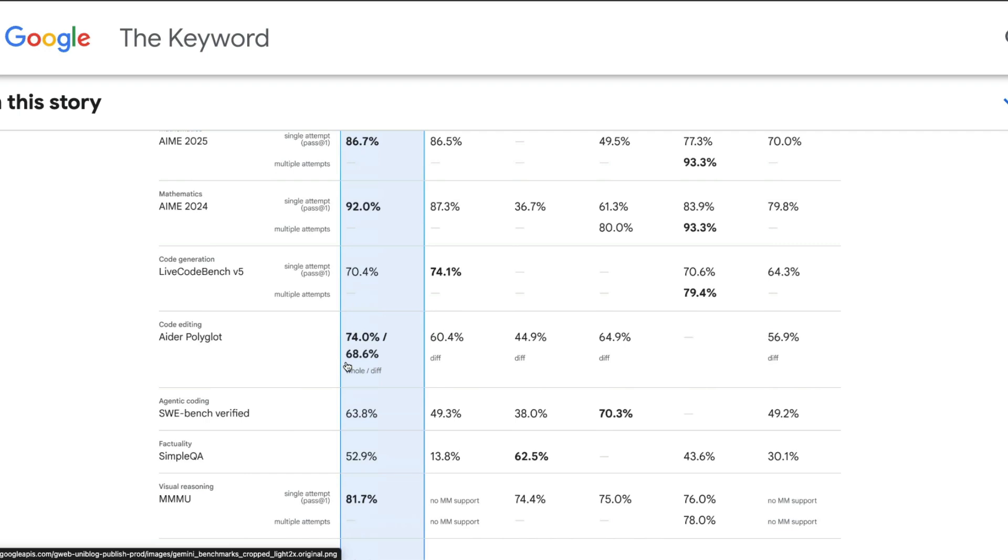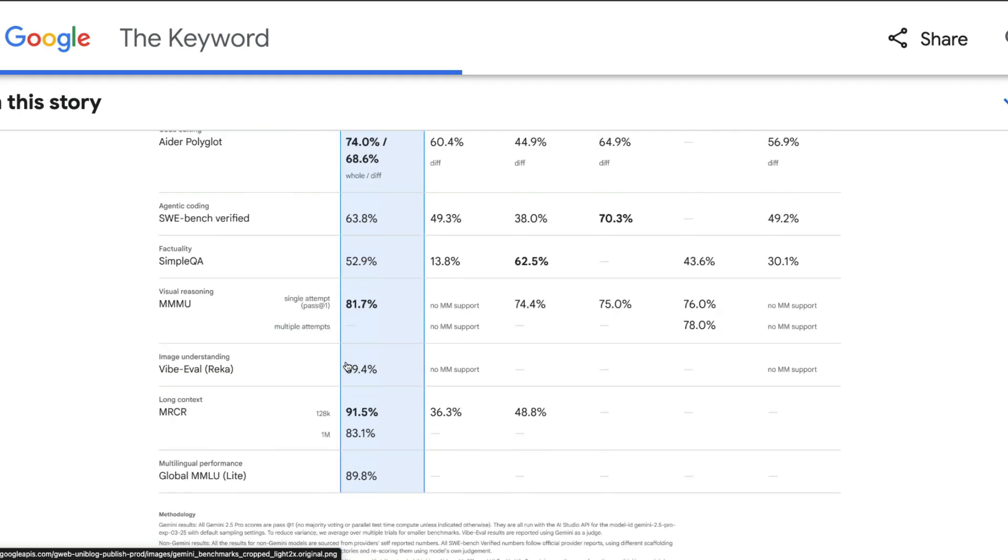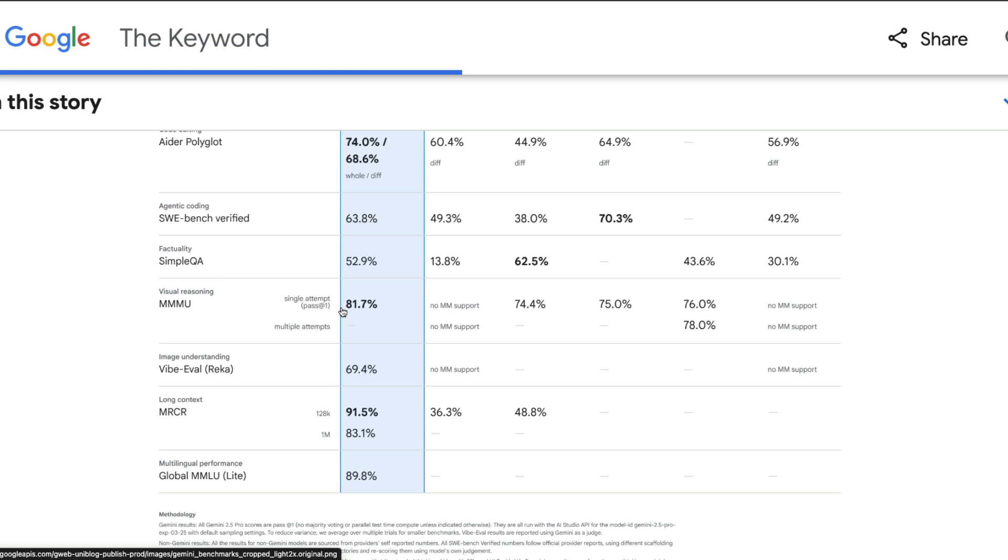This model is not just a simple text language model but a vision language multimodal model. On MMMU, massive multilingual multimodal understanding benchmark, this model has scored 81.7 percent with just a single item. On MRCR, character recognition, this model has scored 91.5 percent.